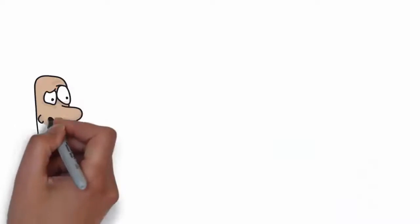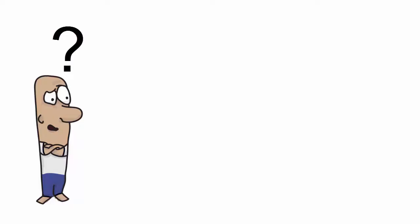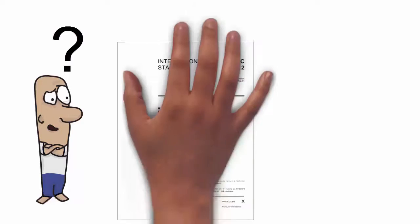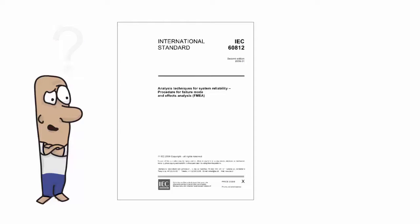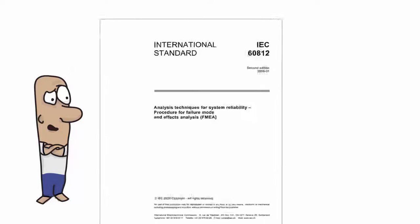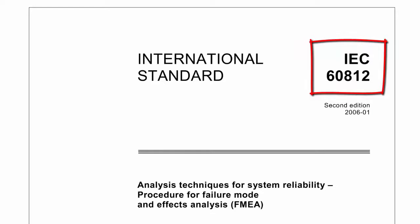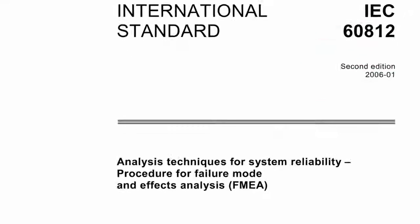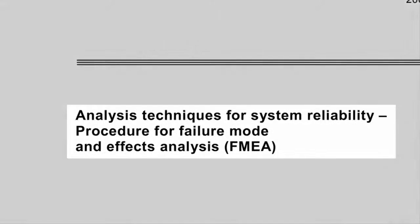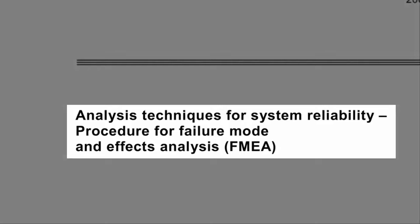As mentioned, there are different kinds of FMEA analysis. In this course, in order to provide the most worldwide recognized state-of-the-art methodology, I will use the techniques detailed in the international standard IEC 60812, titled Analysis Techniques for System Reliability, Procedure for Failure Mode and Effect Analysis.